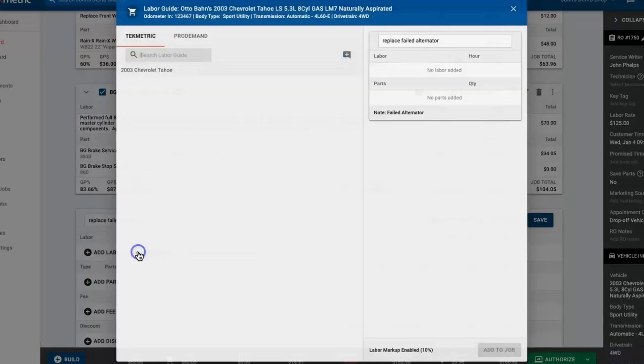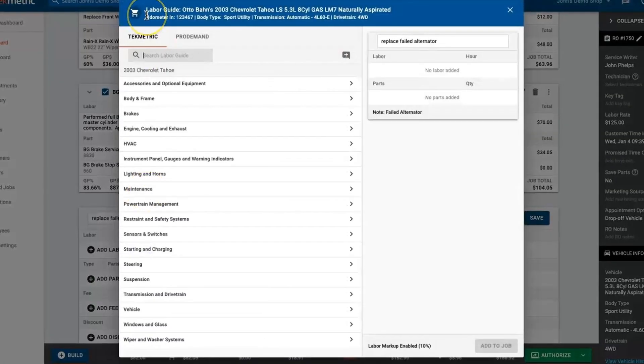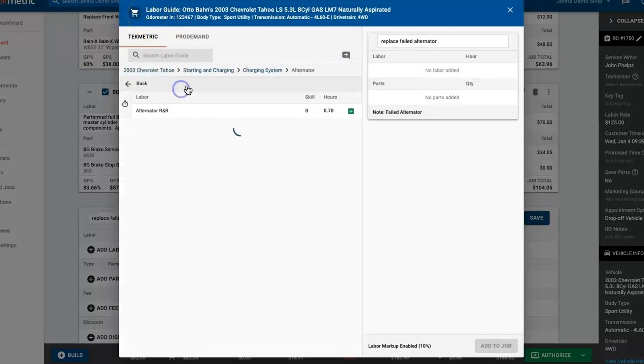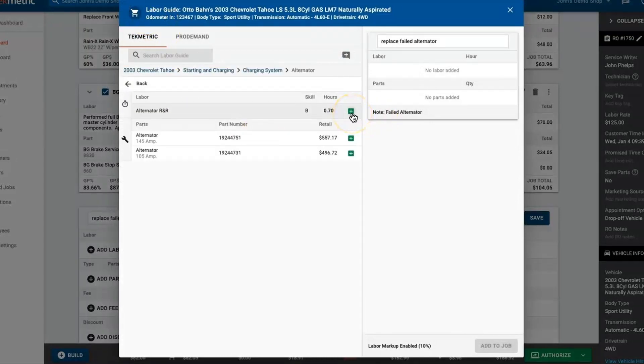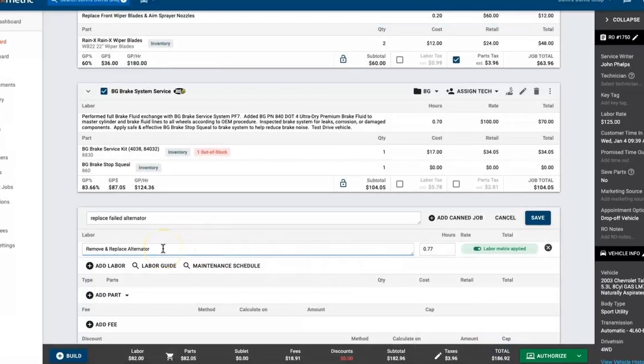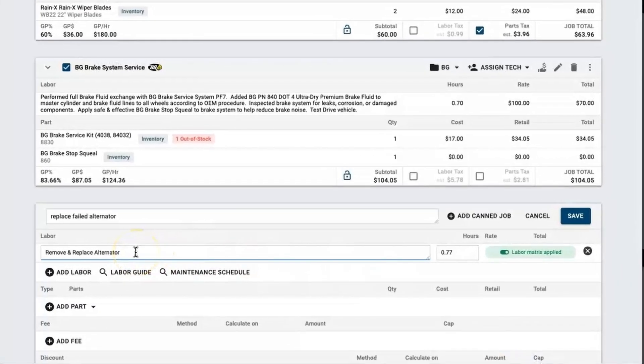Now we have a built-in labor guide, so I can look up the labor right here on the alts by searching alternator. I can add that, and just like that I've got my labor added to this estimate with my labor rate and even my labor matrix.